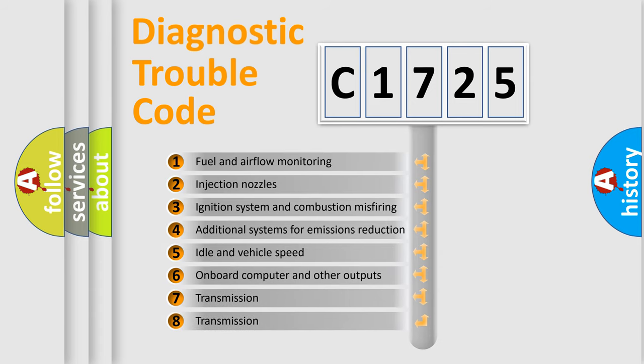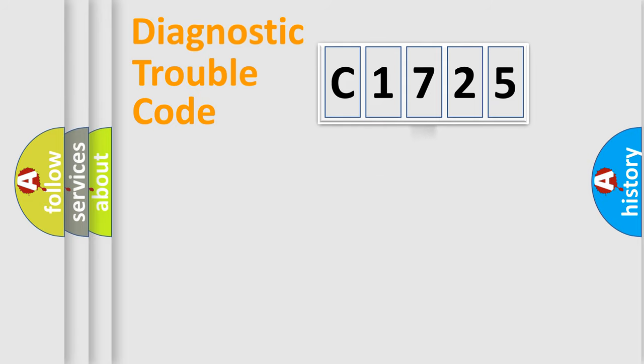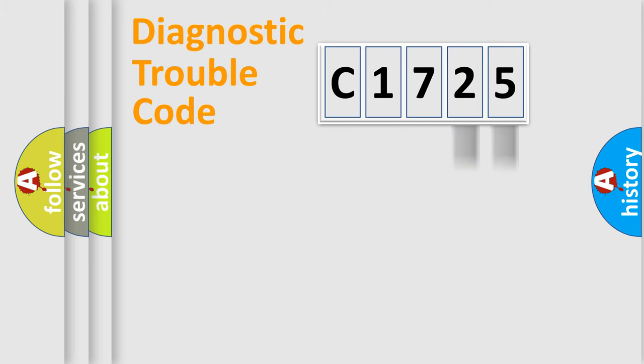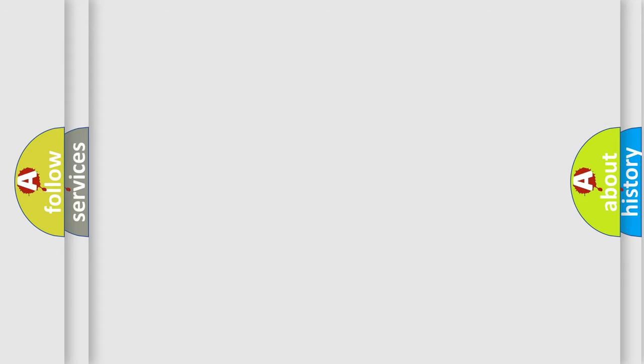The third character specifies a subset of errors. The distribution shown is valid only for the standardized DTC code. Only the last two characters define the specific fault of the group. Let's not forget that such a division is valid only if the other character code is expressed by the number zero.